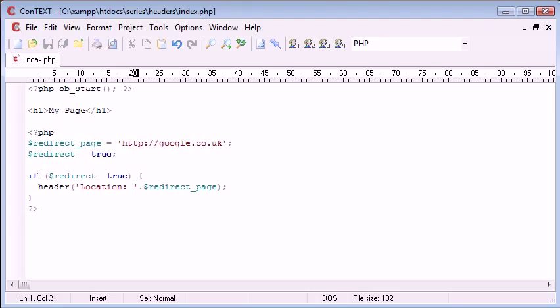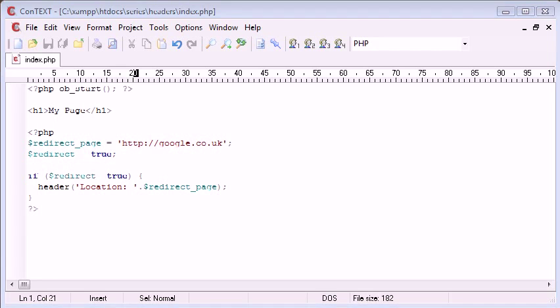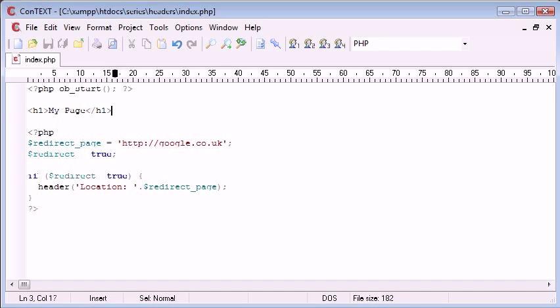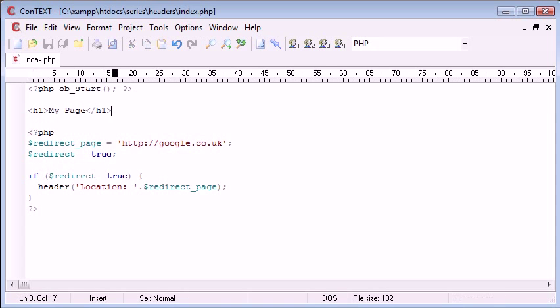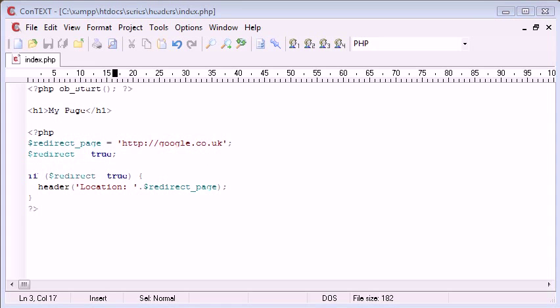Okay, so ob_start will not output anything on the page. Well it will, but the page output will be stored in an internal buffer rather than as headers.